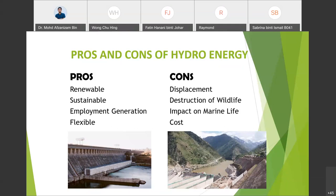The next disadvantage is destruction of wildlife. The reservoir of hydro energy plants floods nearby areas, which does not just affect human life but also has a huge impact on wildlife around the plant. Many animals are drowned and others are forced to leave their natural habitats, thereby endangering their species.